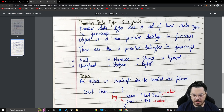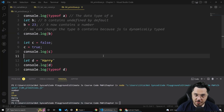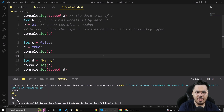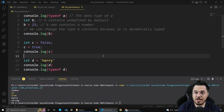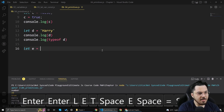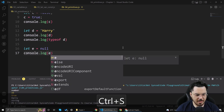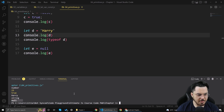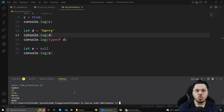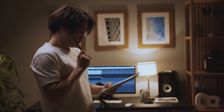I already told you about boolean. BigInt and symbol are something we'll see in later videos. Now null is something which is confused with undefined sometimes, but let me tell you the difference. Undefined means we haven't yet defined anything — we declared a variable but it has not been assigned. Null means we are explicitly telling that this variable contains nothing. If I do let e = null and console.log(e), you'll see null printed. Null and undefined are two different data types in JavaScript — that's something you need to remember.